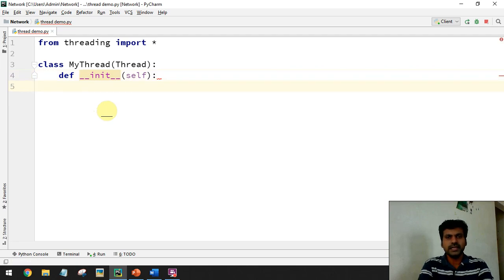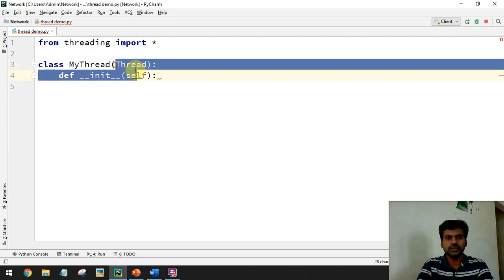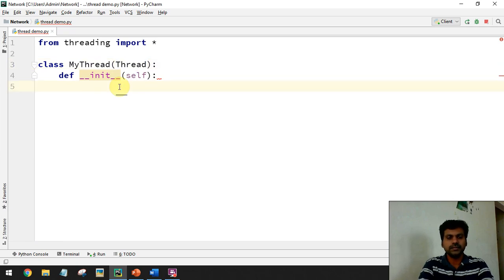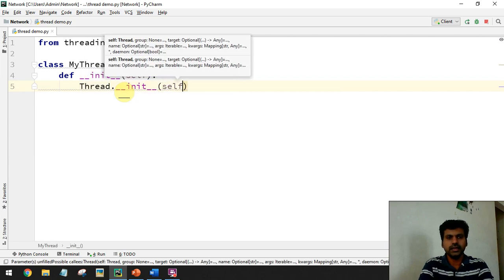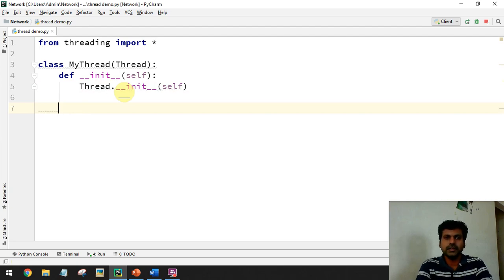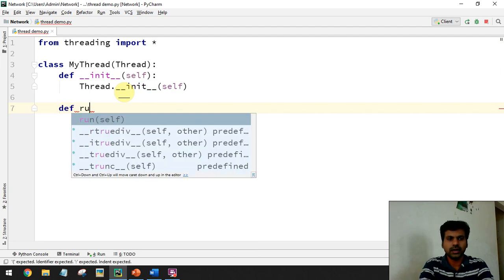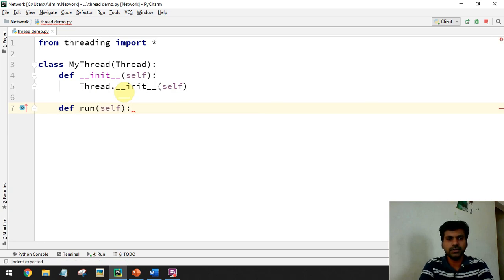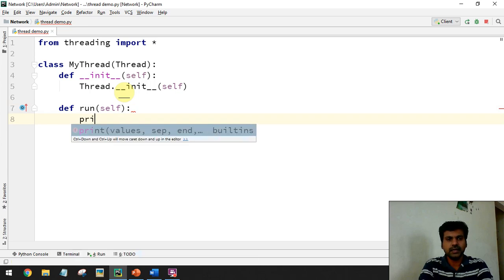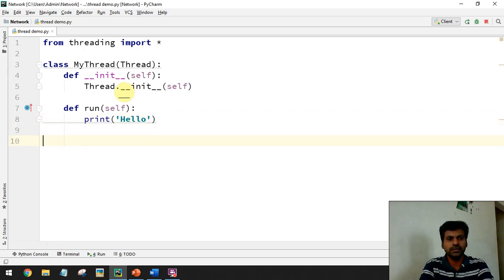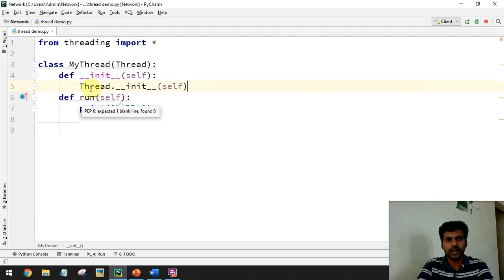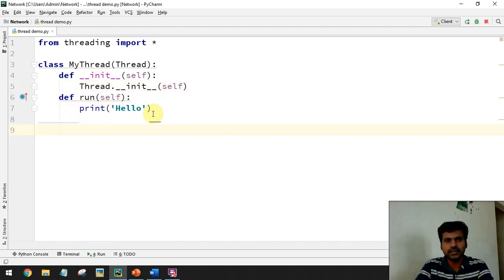Then define a constructor for this class using the __init__ function. Inside __init__ we have to call the superclass Thread constructor using Thread.__init__(self). After creating the constructor, define a task for the thread by defining a function called run(). The run() function is used to create a task for the thread. For example, the task is to print 'hello'. Now we have a simple thread class with a constructor and run function.